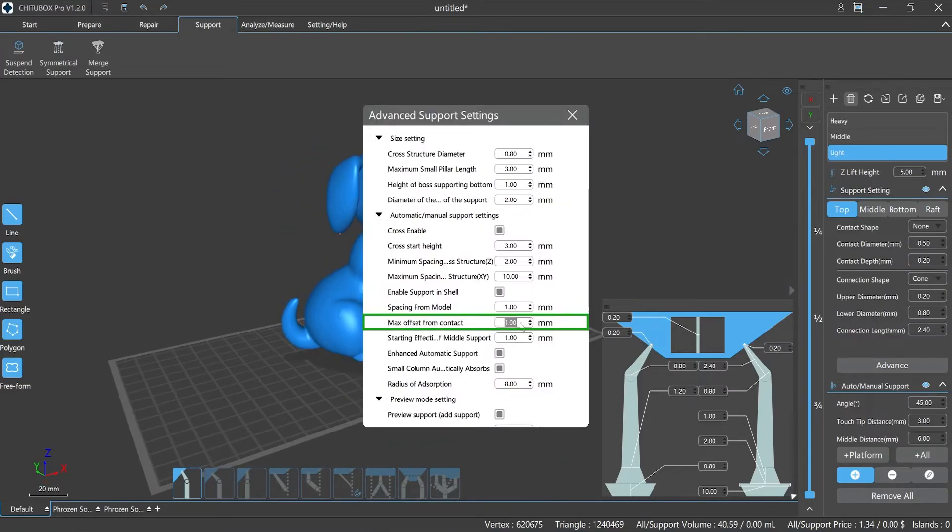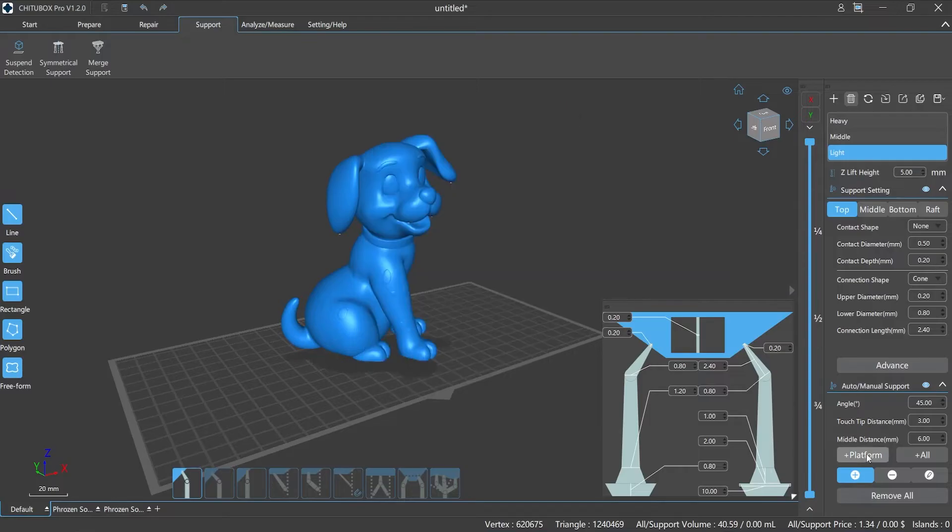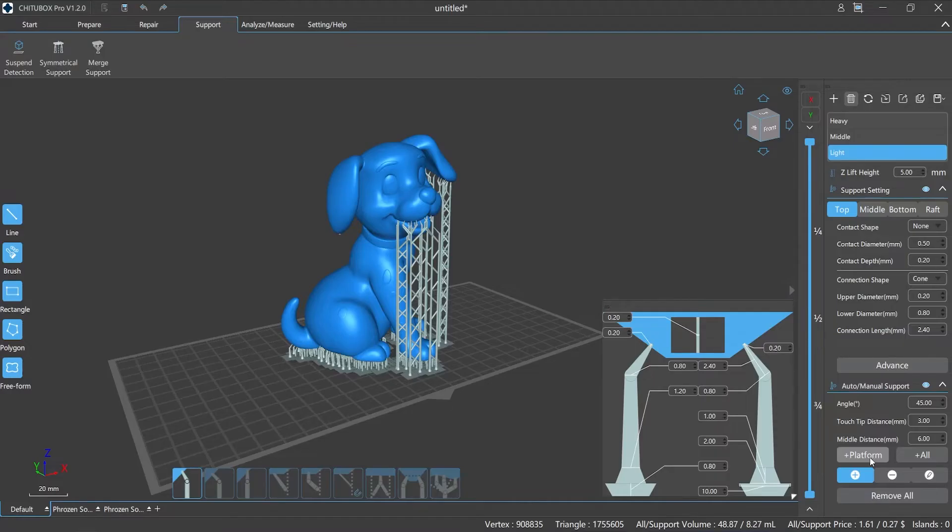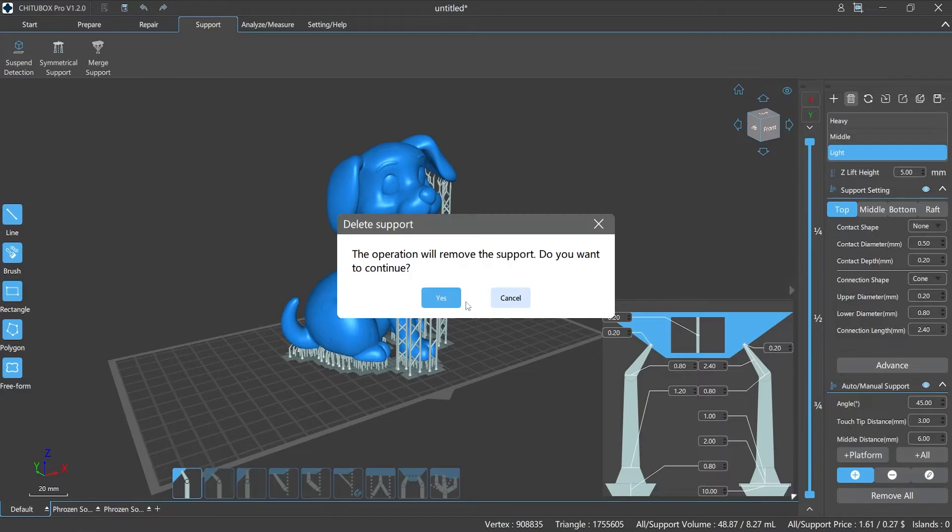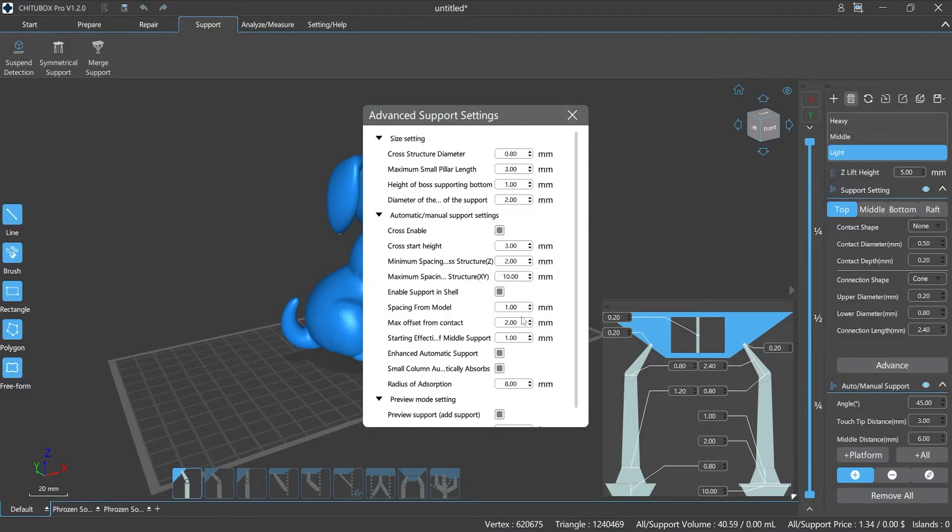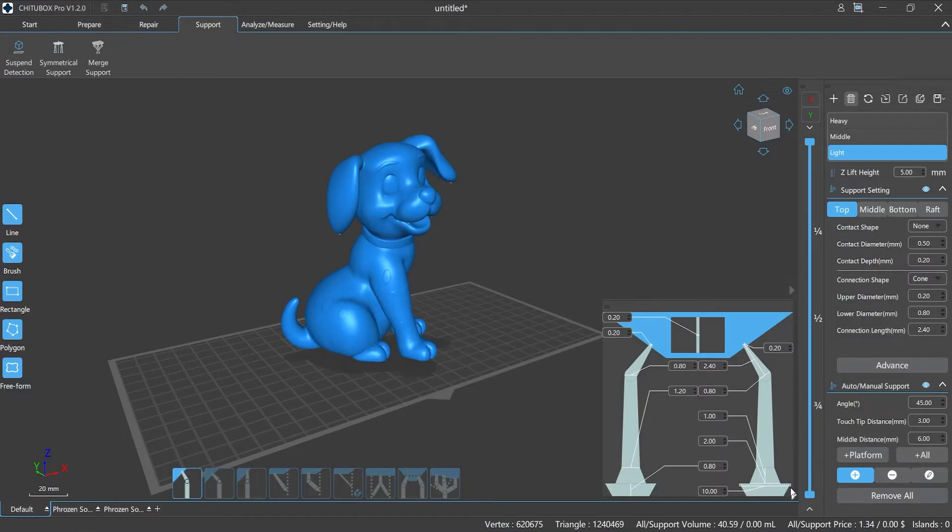Max offset from contact refers to the maximum offset distance between the support main stem and the contact point horizontally in the x and y-axis, and the support falls on the printing platform. The smaller the value, the shorter the horizontal between distances will be.